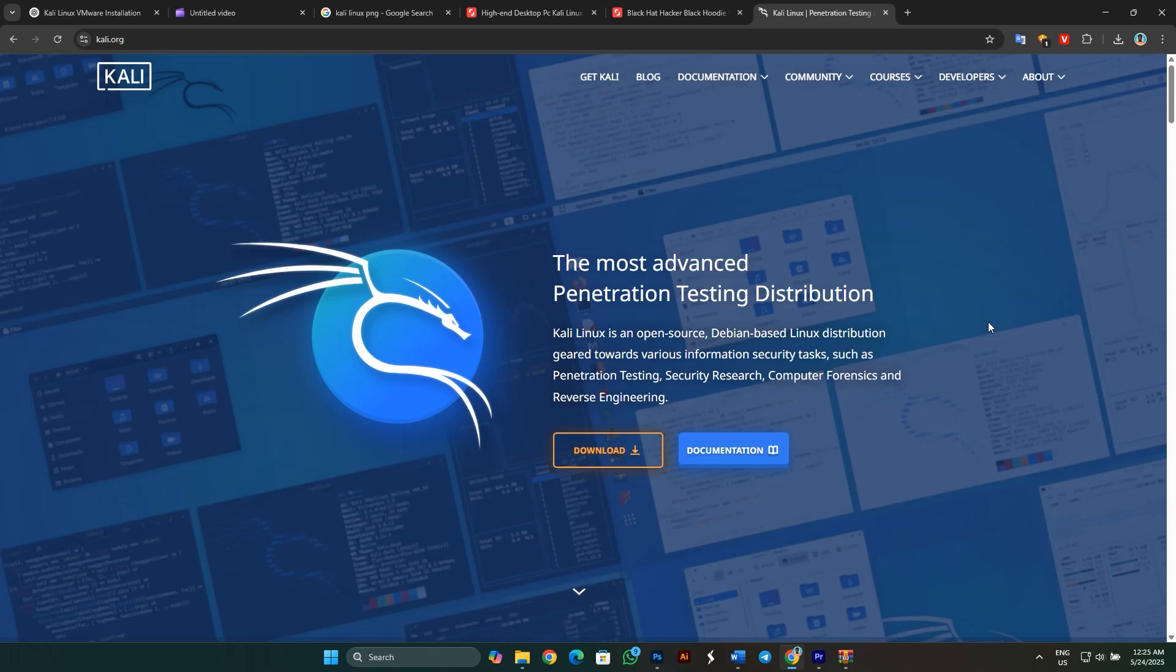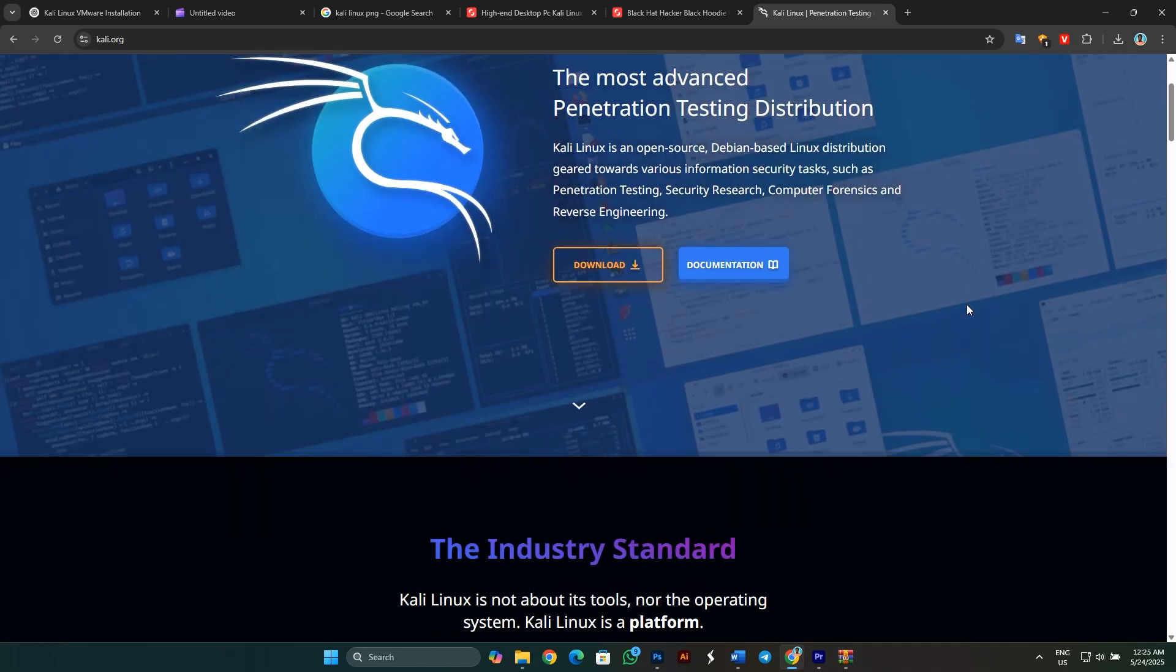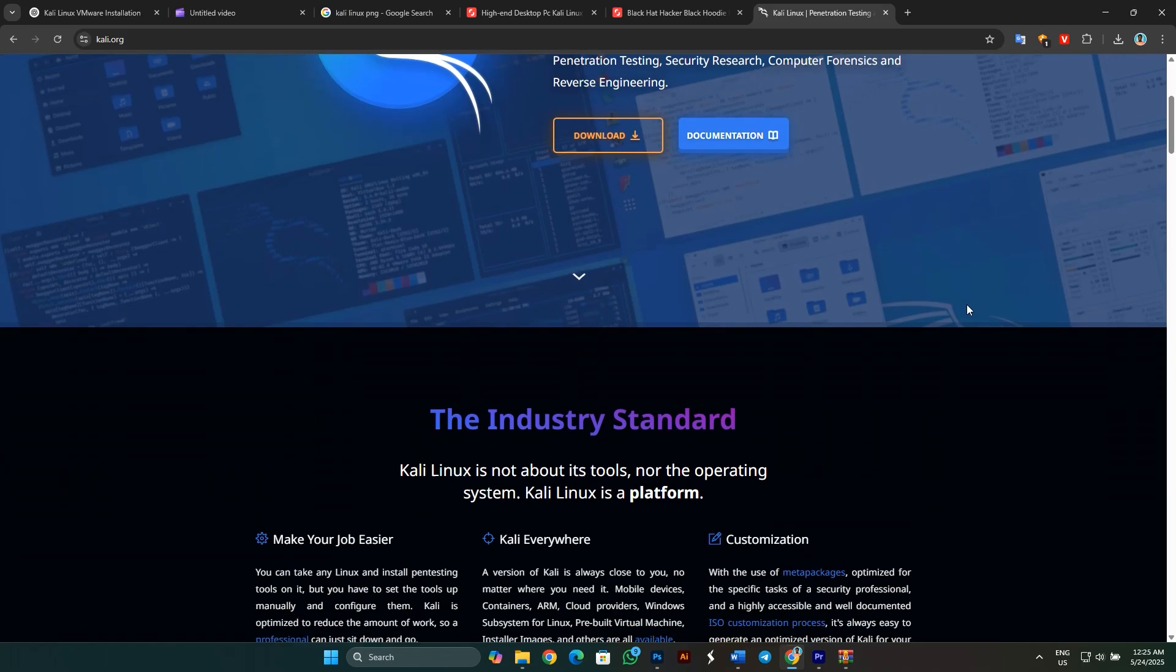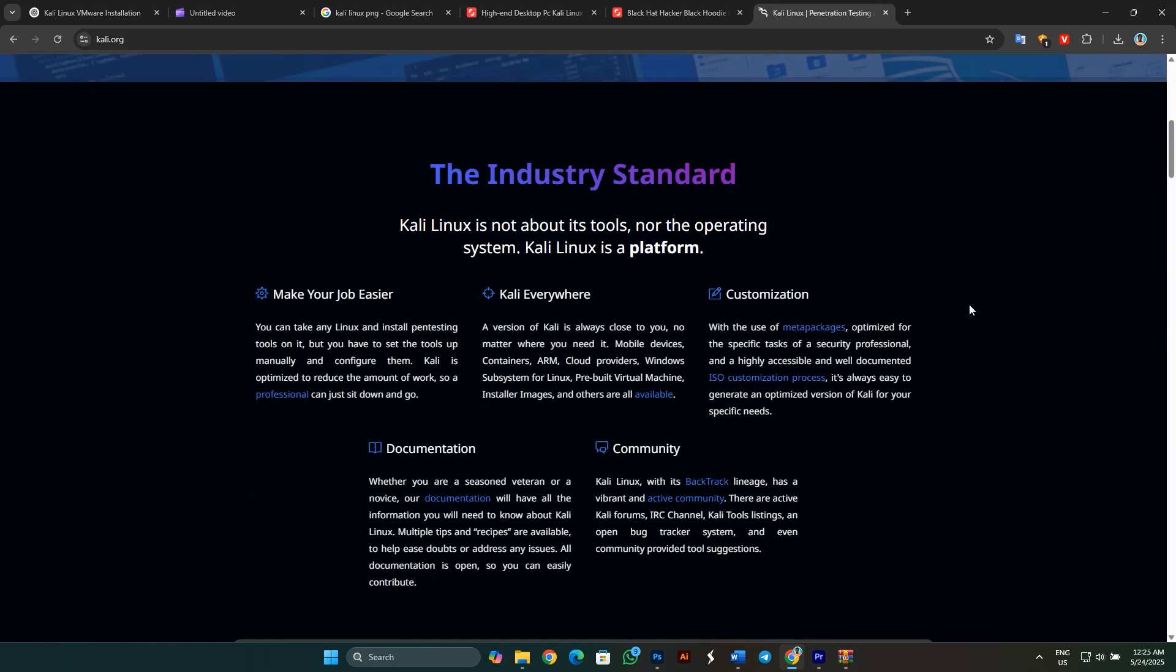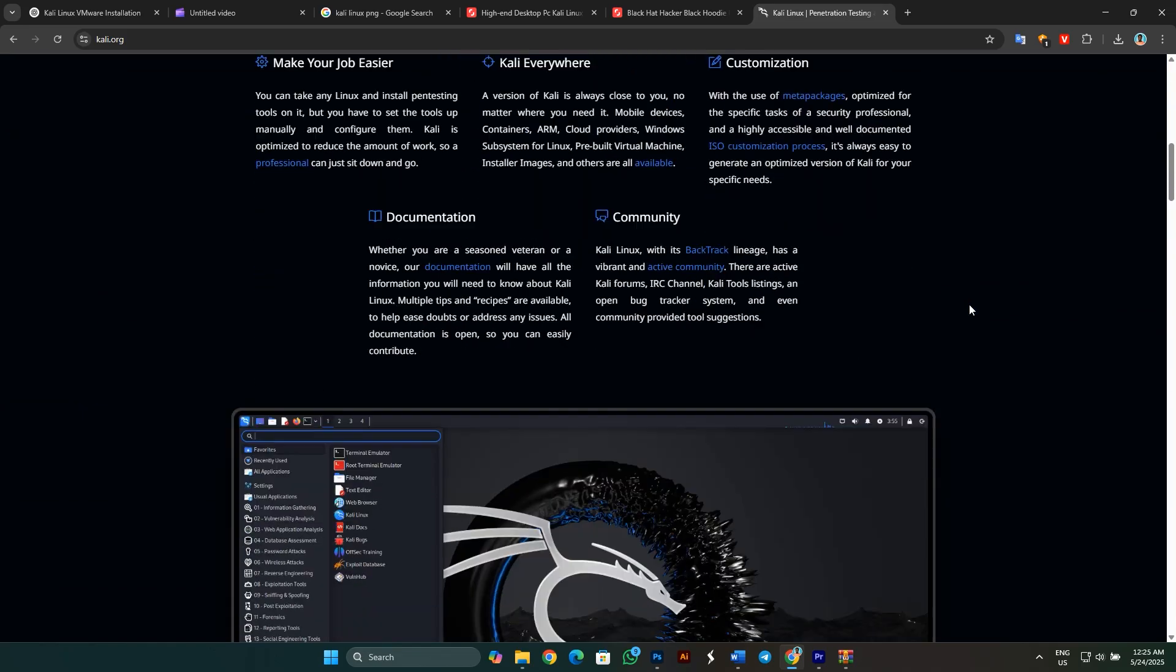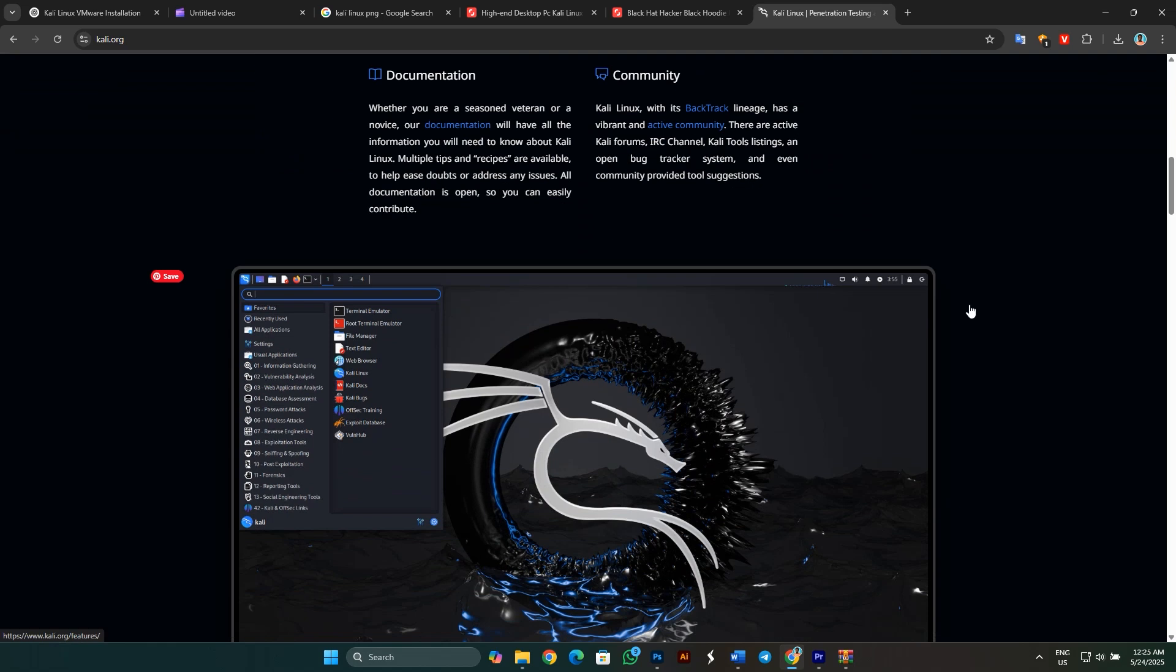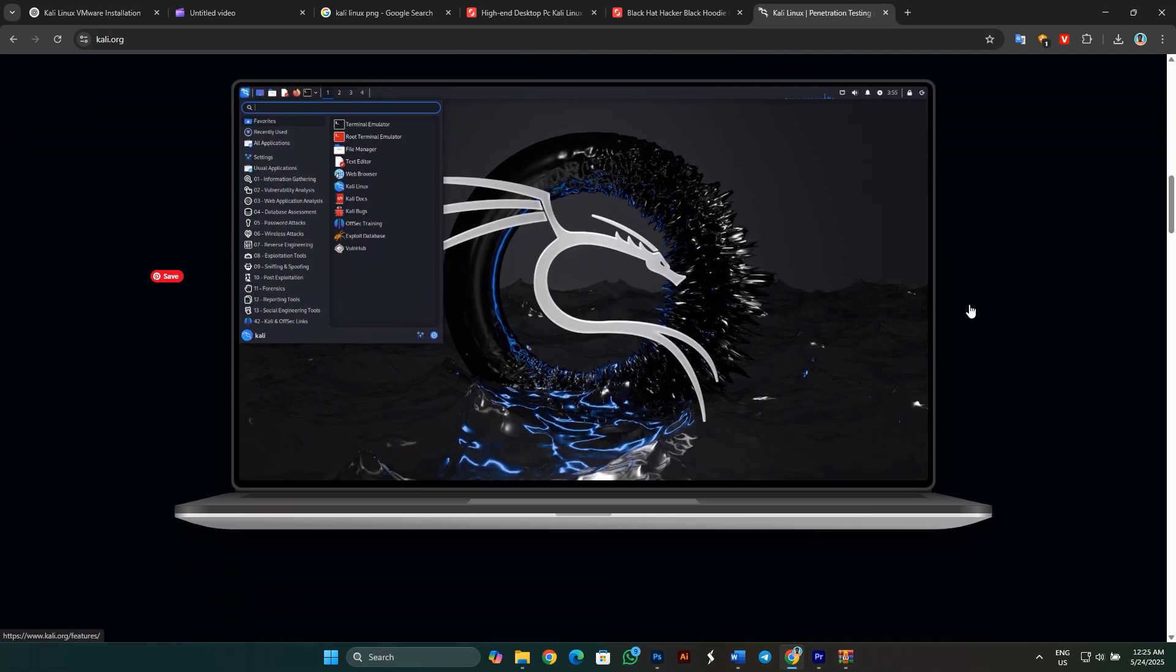Kali Linux is a Debian-based Linux distribution that's specifically designed for digital forensics and penetration testing. It comes pre-installed with hundreds of tools used for various information security tasks, things like penetration testing, security research, computer forensics, and reverse engineering.